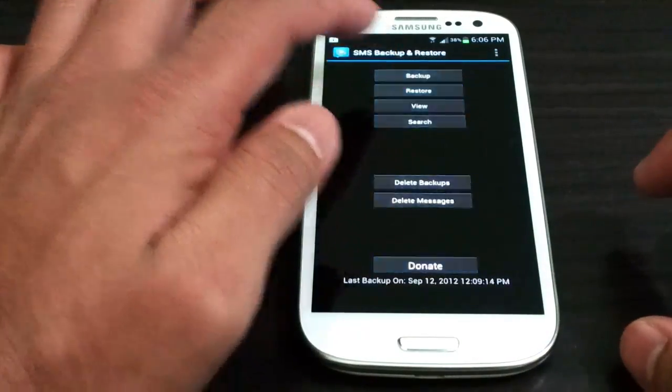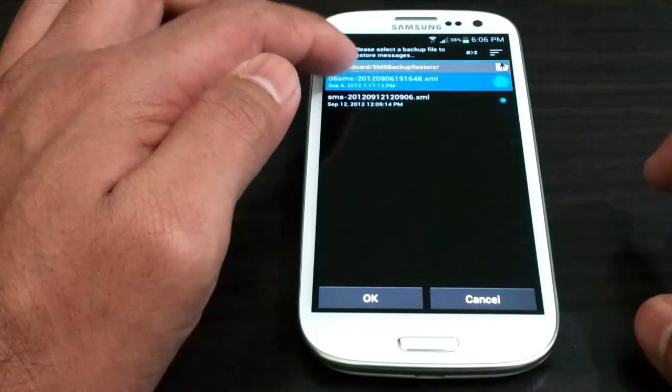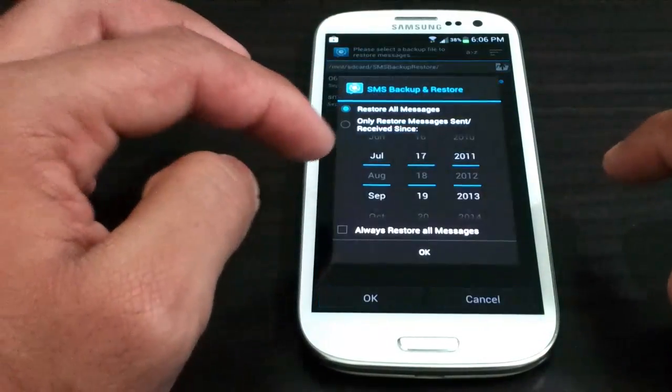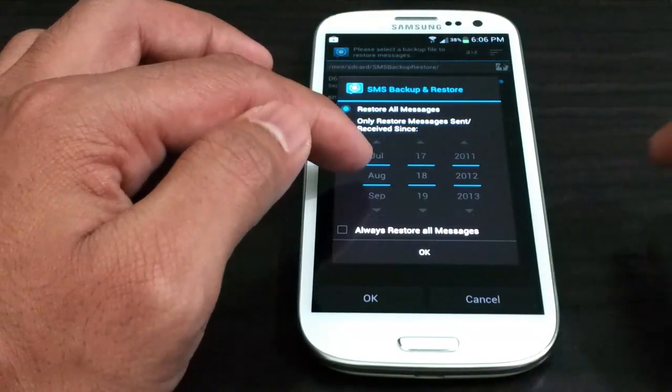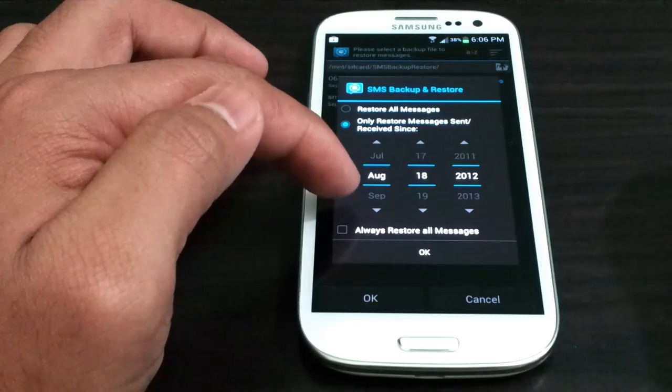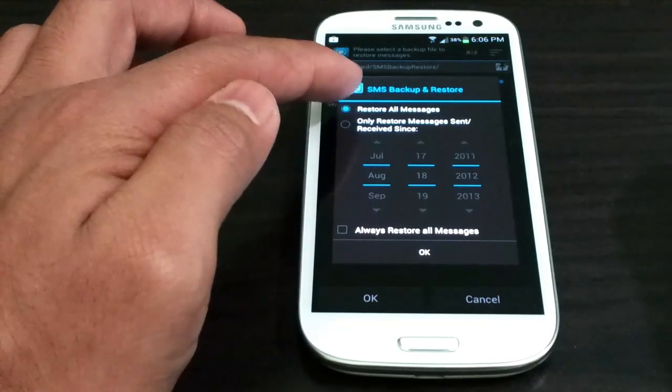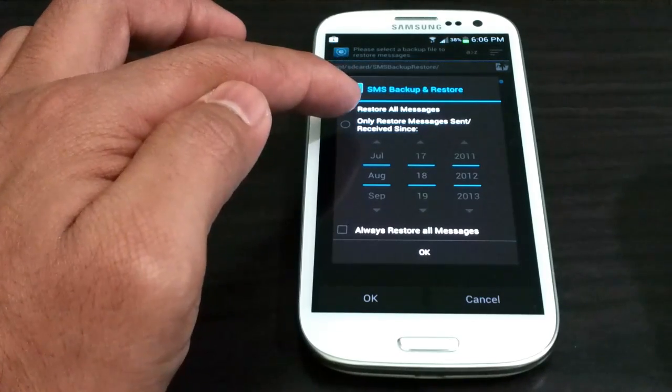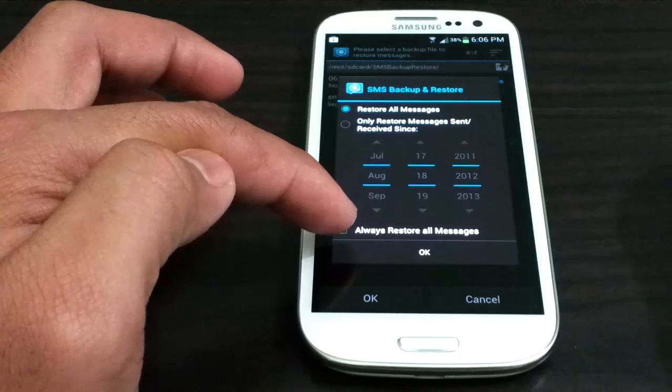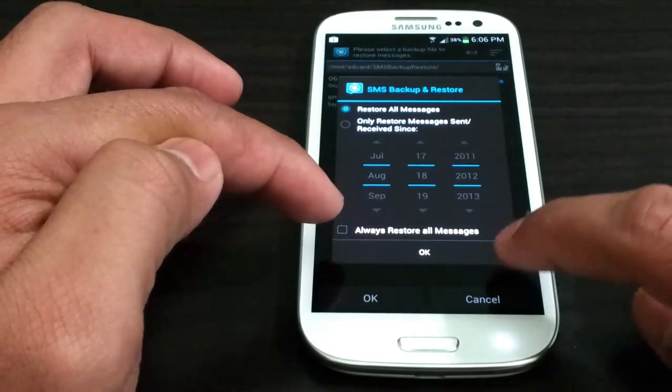Now in restore you have options. When you press ok it will ask you if you only want to restore from one date or if you want to restore all messages. If you always want to restore all messages you can press that.